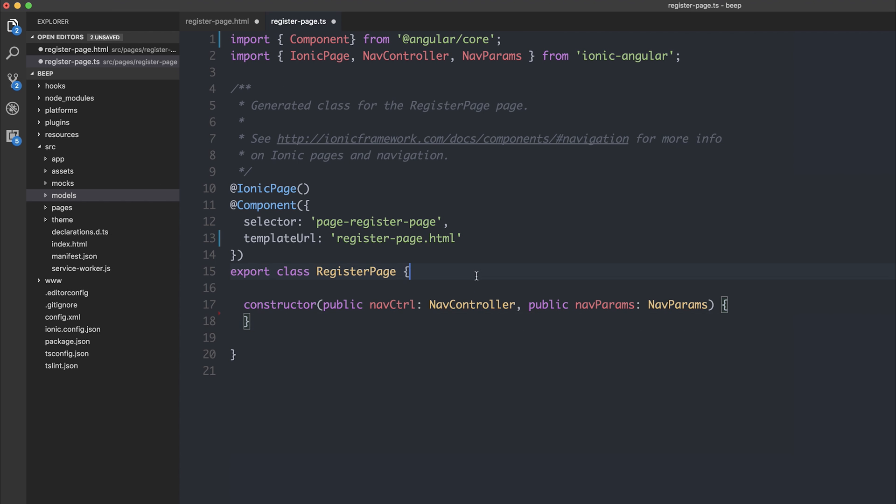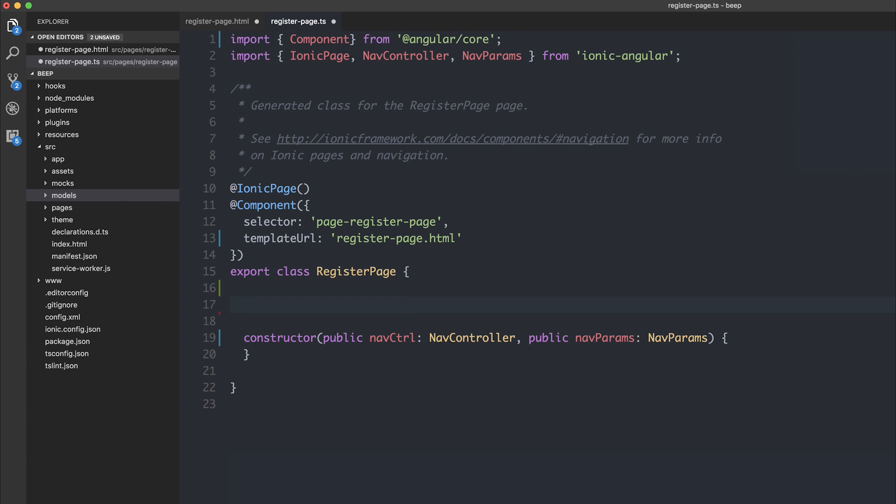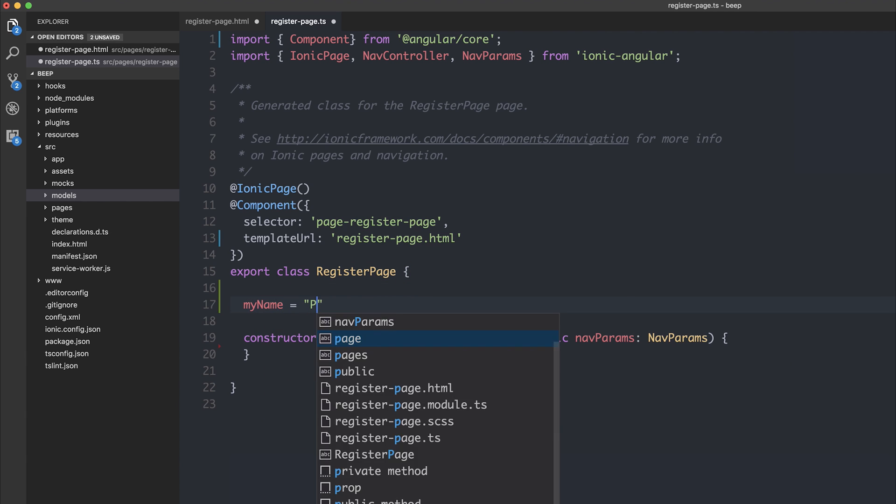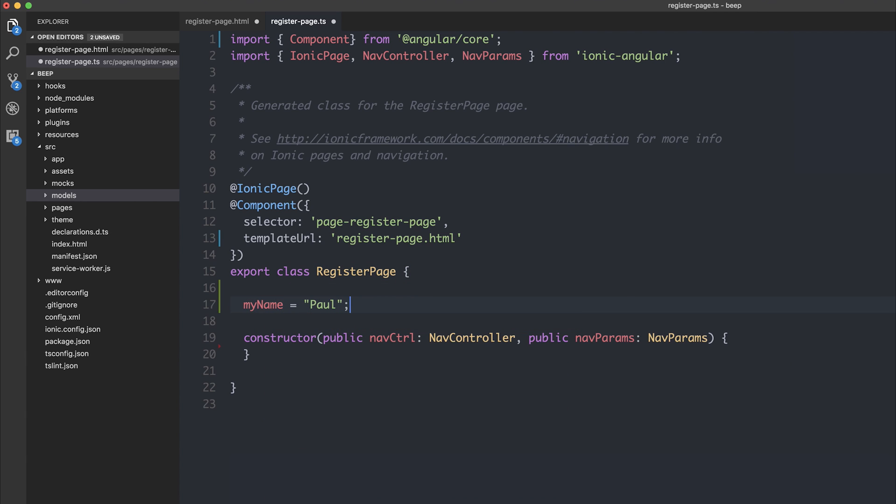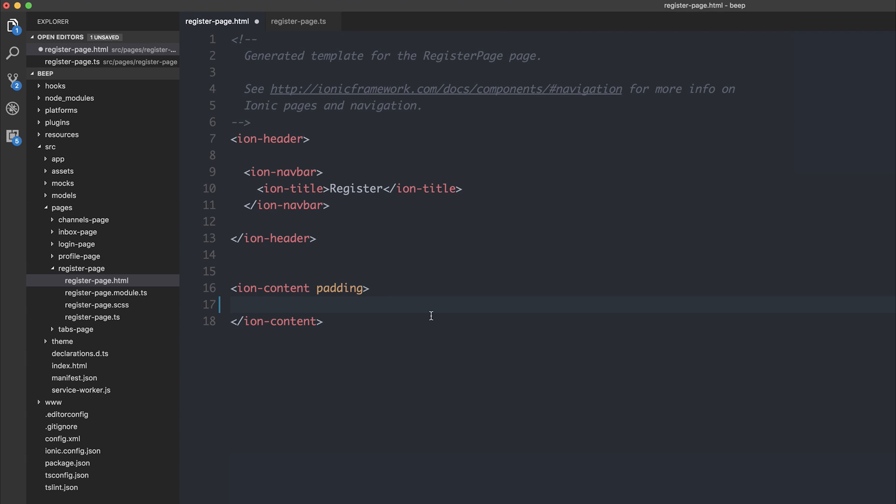This is also true for members inside of our class, so if we said myName is equal to Paul, and then if we looked inside of our HTML page, and we tried to bind to that property, myName,